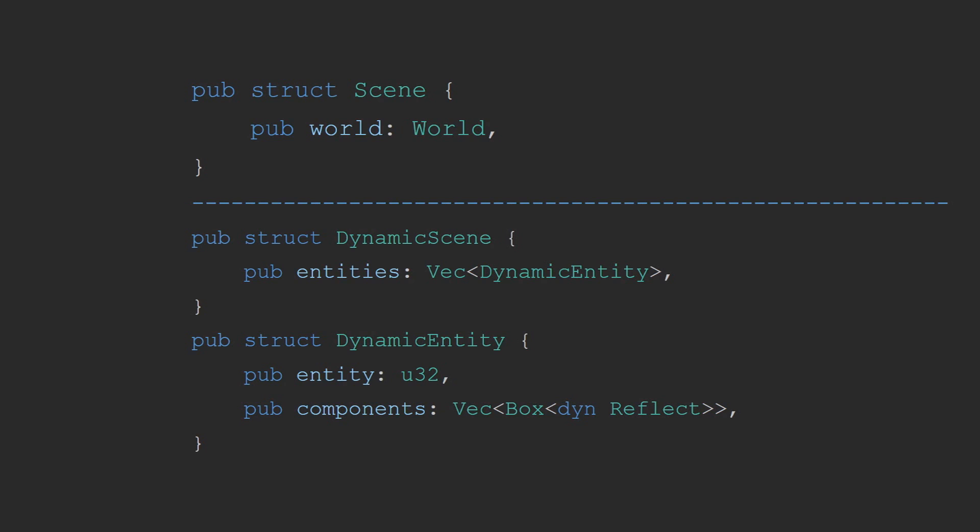An assertion that Rust cannot type check without the additional trait provided by Bevy Reflect. You can watch my previous video on Bevy Reflect for more details about how Bevy implements this, or my next video when it is released, which will be on how to create dynamic scenes and components more in depth, such as reflecting, deserialize, and serialize.